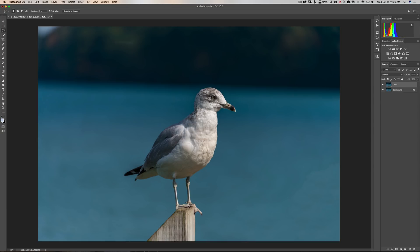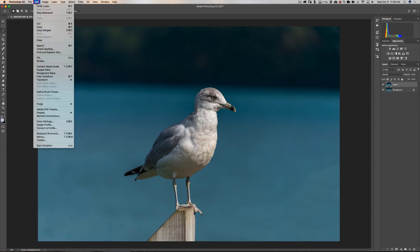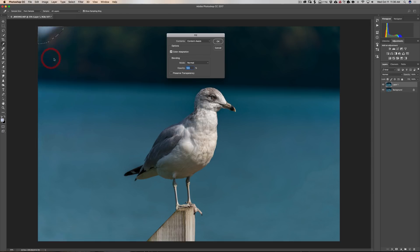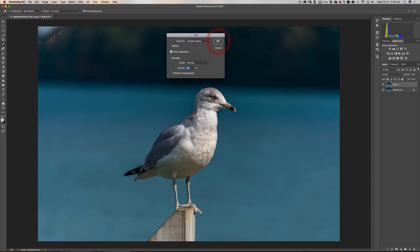But let's get rid of this corner here. We're going to use the Lasso Tool as well. And we're just going to get our rough selection around the sky. Again we're going to get our Fill dialog by going up to Edit, Fill. Use Content Aware. Color Adaptation is checked. Normal Mode. 100% opacity. And click OK.